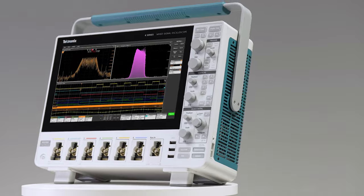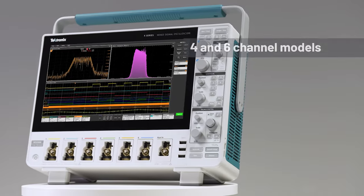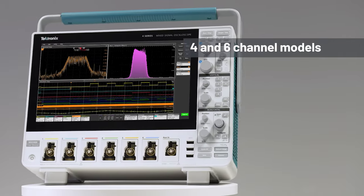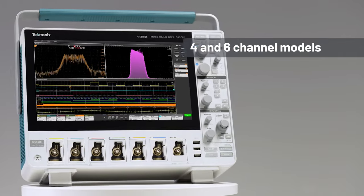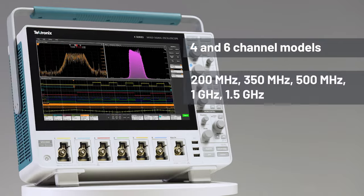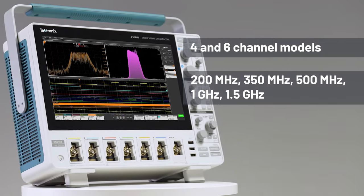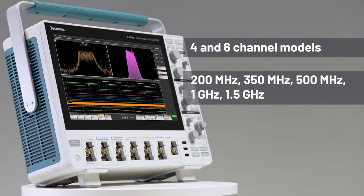The 4 Series B is available in 4 and 6 channel models and can be configured with 5 different bandwidths from 200 MHz to 1.5 GHz. You can buy the bandwidth you need today and upgrade later.